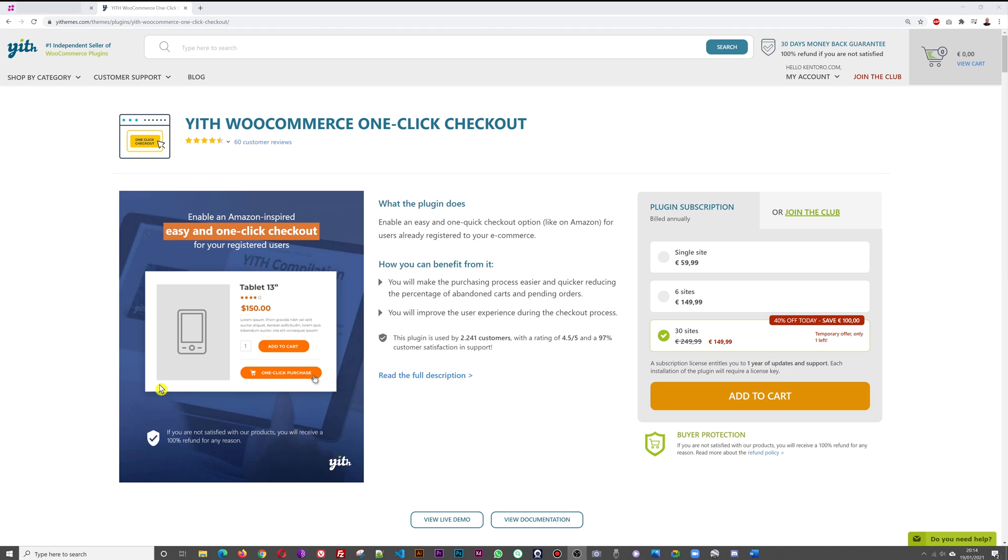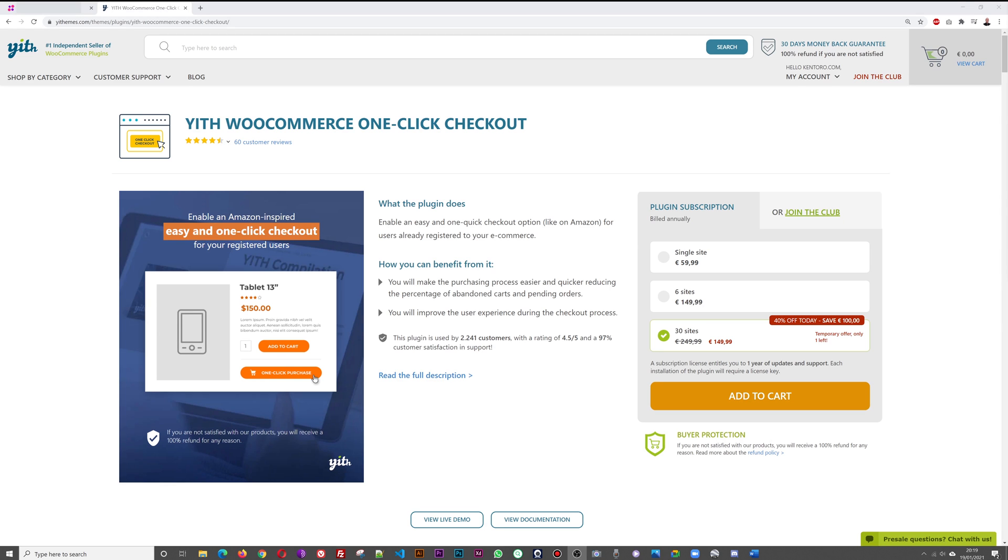If someone is interested in this item, something on your website, all they have to do if they are already registered is just one-click purchase, and just like that it's done and dusted. The price of this plugin is 59.99 euros for one license.